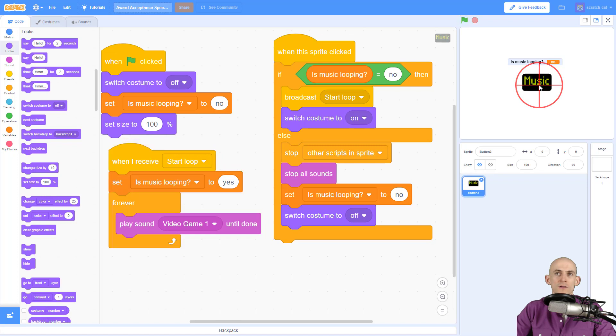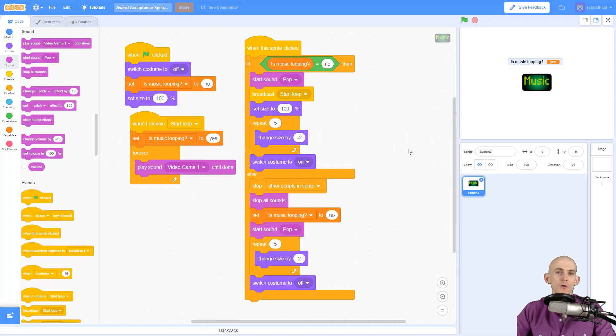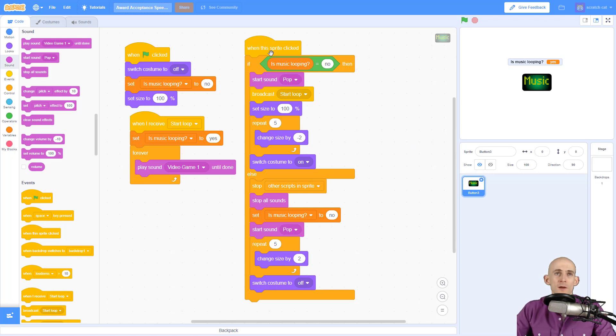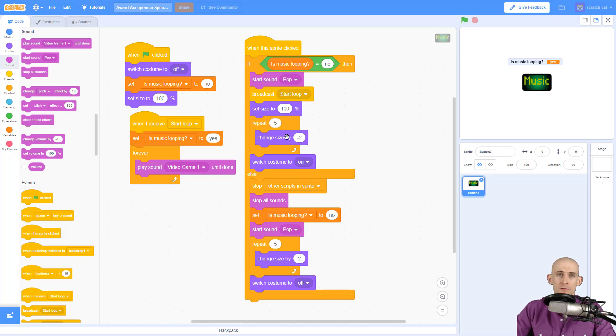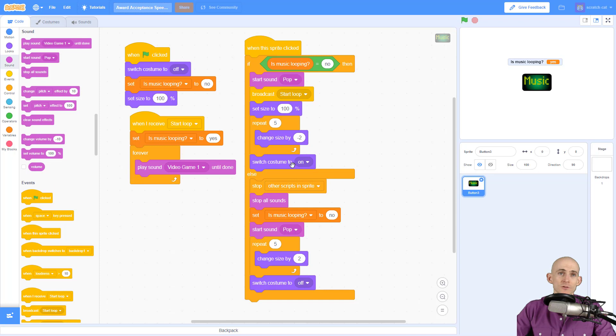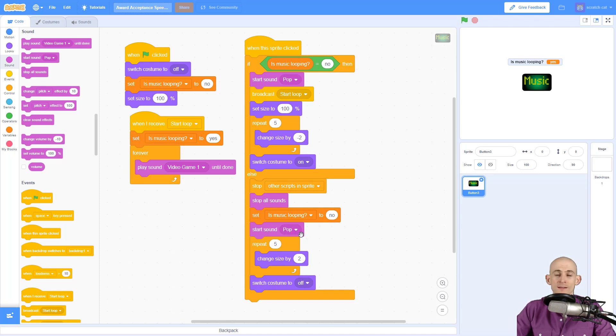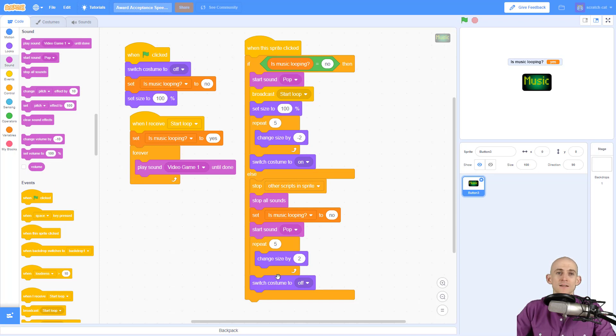All right, so I just added some code in to make this even fancier. So what's going on here: when the sprite is clicked, if the music is not looping, no, it's going to play a popping sound so we know that we've clicked on something, it'll start a loop, and then it's going to set the size to 100 and it's going to make it get smaller by repeating change size minus two, and we're going to do that five times, and then we'll switch to on. However, if the music is looping it's going to stop everything, it's going to stop the sounds, it's going to set it to no, and then here's the new code: it's going to make the pop sound so we know that it clicked on a button, it's going to repeat five times changing the size by two so it makes the button get bigger, and then it's going to switch to off.